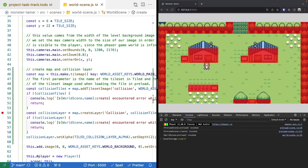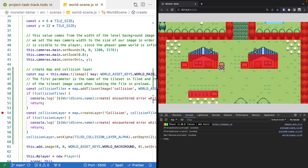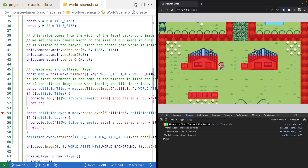Welcome back to Monster Tamer, a 2D Pokemon-like RPG created with Phaser 3. Previously, we worked on adding collision checks to our world scene so that our player game object can actually move around and collide with other game objects. If you missed the previous videos, there will be links in the video description to the source code up to this point, as well as the complete source code for this video and links to previous videos. So let's get started.